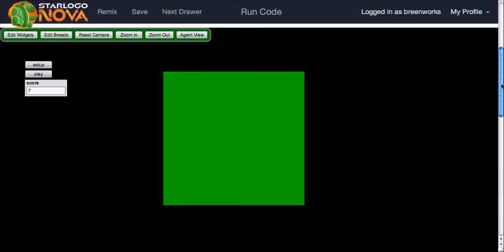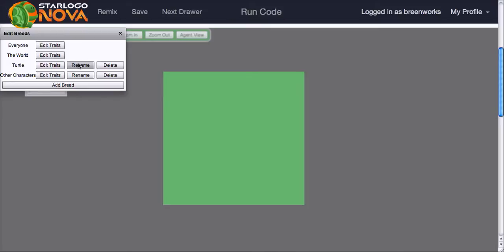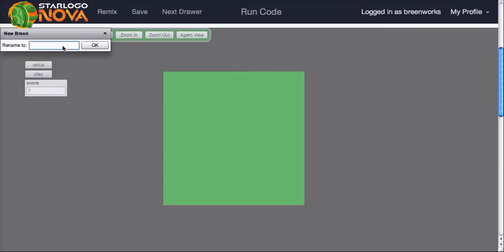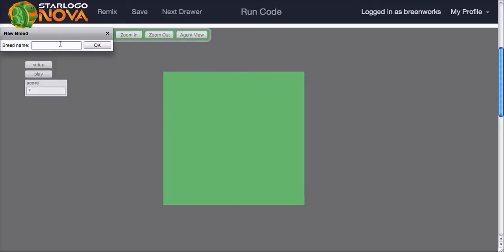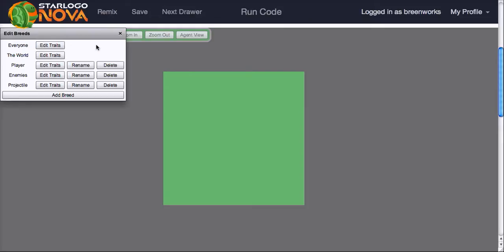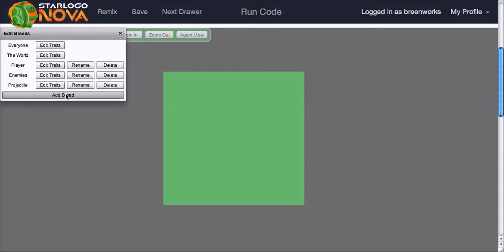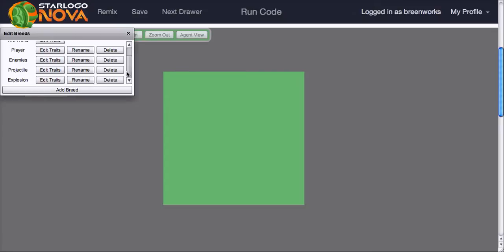So the first thing that I want to do in web land in this area here is add a few breeds. I'm not going to have turtle so let's rename the turtle, let's call that player. And other characters I like to call those enemies. And I'm going to add a new breed called projectile. Since we're here let's also add a breed called explosion. And we'll see later why it's helpful to have an additional breed just for the explosion.